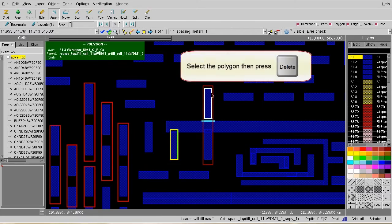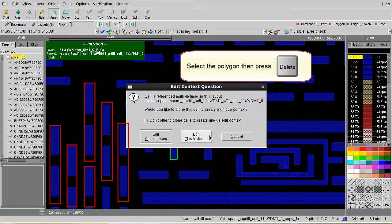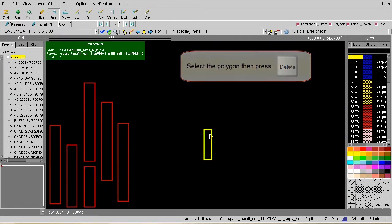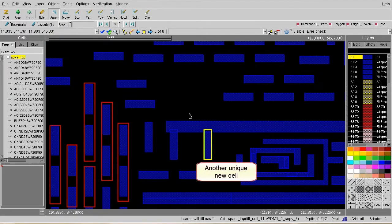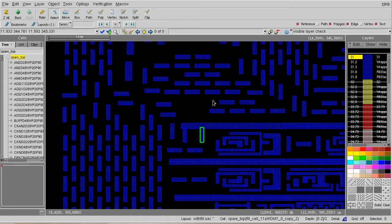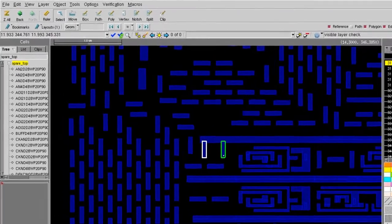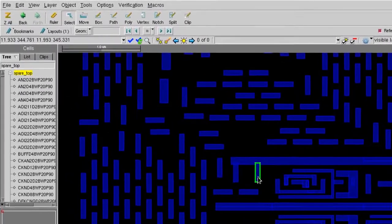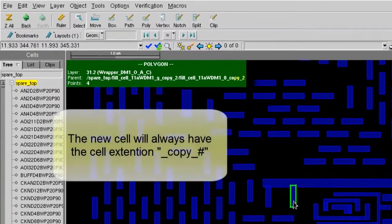So in this case, I delete the other field shapes as well. Then after I zoom out, I can see that all other field cells remain the same.